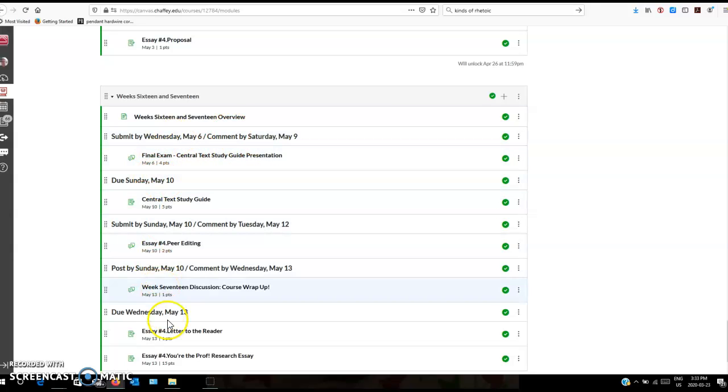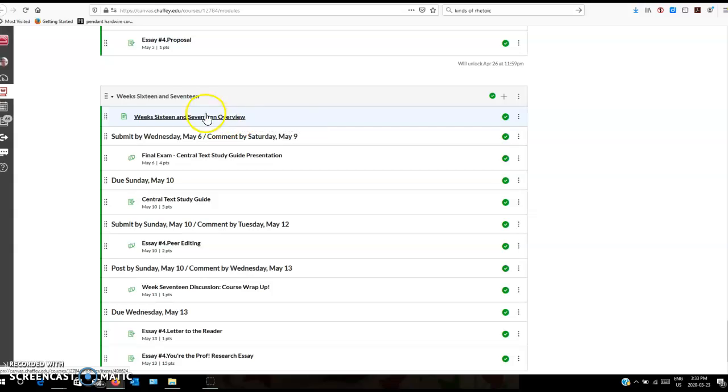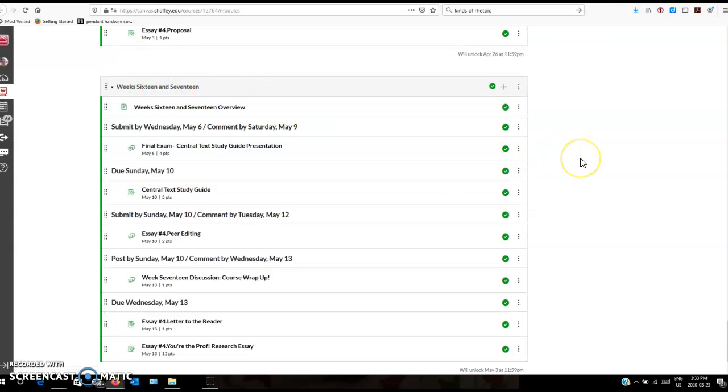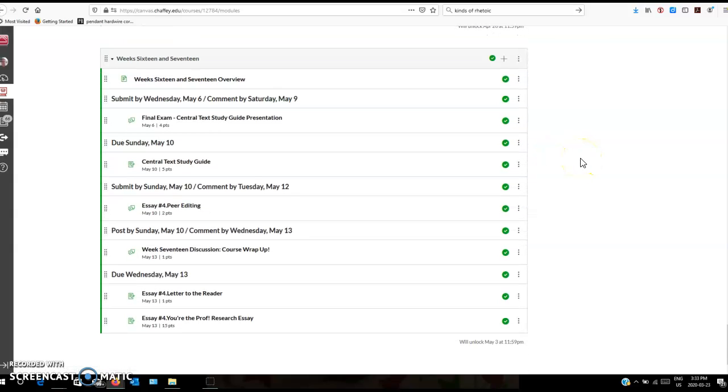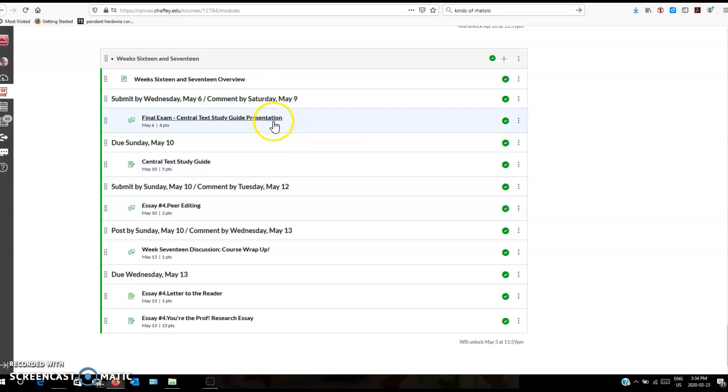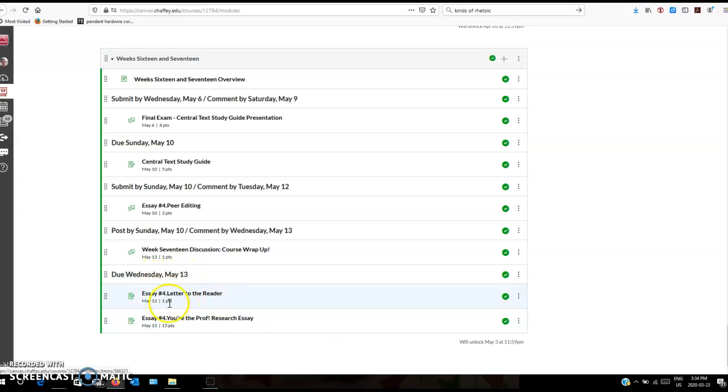Then week sixteen and seventeen, you can see I've broken down the due dates for those. That last, it's only a week and a half really. It's week sixteen and seventeen because we end classes for online courses on May 13th. There's no final exam period scheduled. I'm not sure if that's going to change for some of the face-to-face courses, but for us this is what we're doing. We'll wrap up on Wednesday May 13th. That's when your final paper is due.